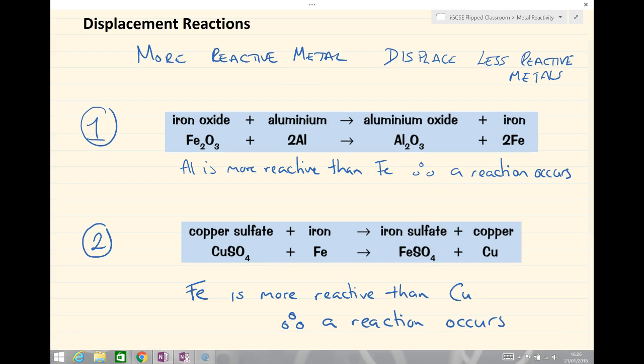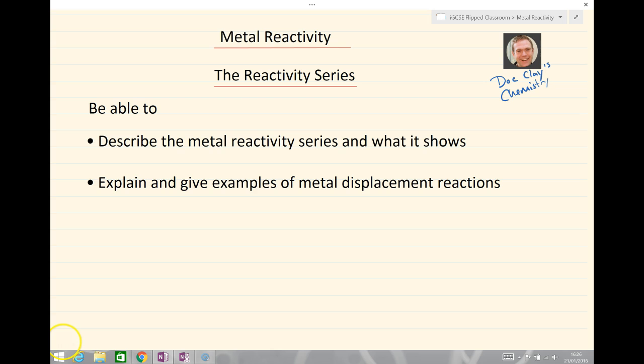That's the end of the lesson. We'll have a quick recap of what we should have learned. Metal reactivity and the reactivity series: you should now be able to describe the metal reactivity series and what it shows, and explain and give examples of metal displacement reactions. We'll see lots of these in class.